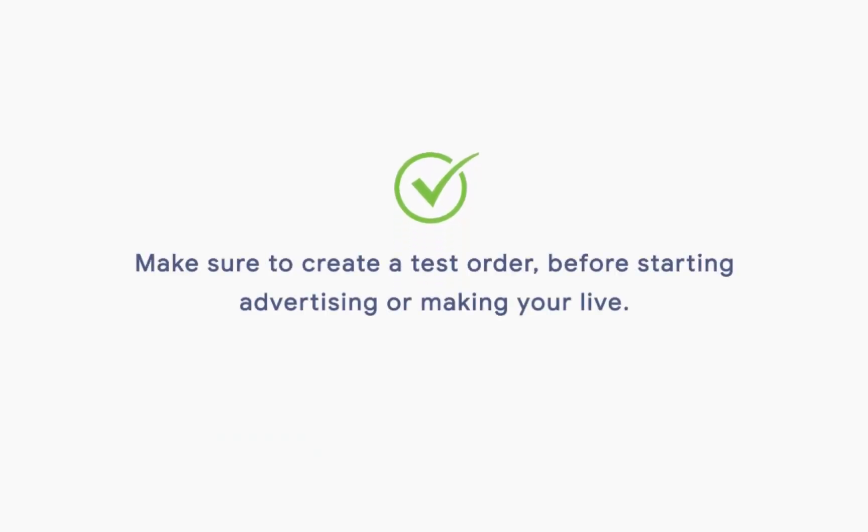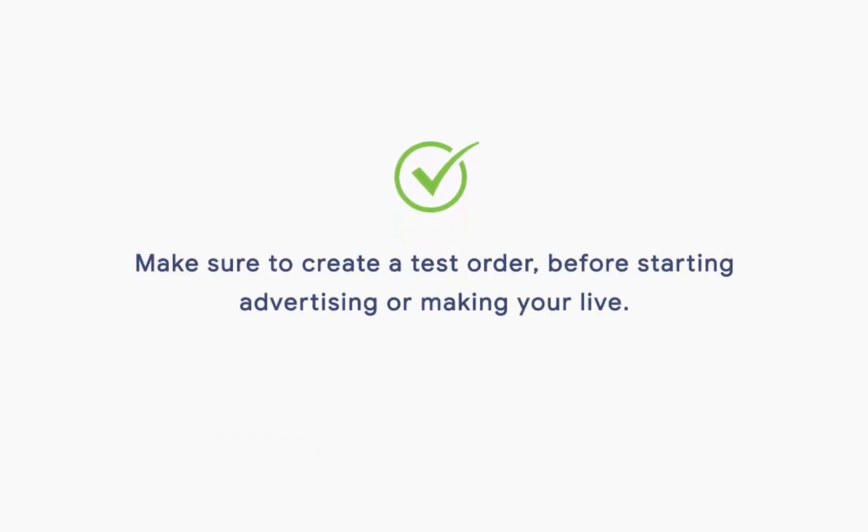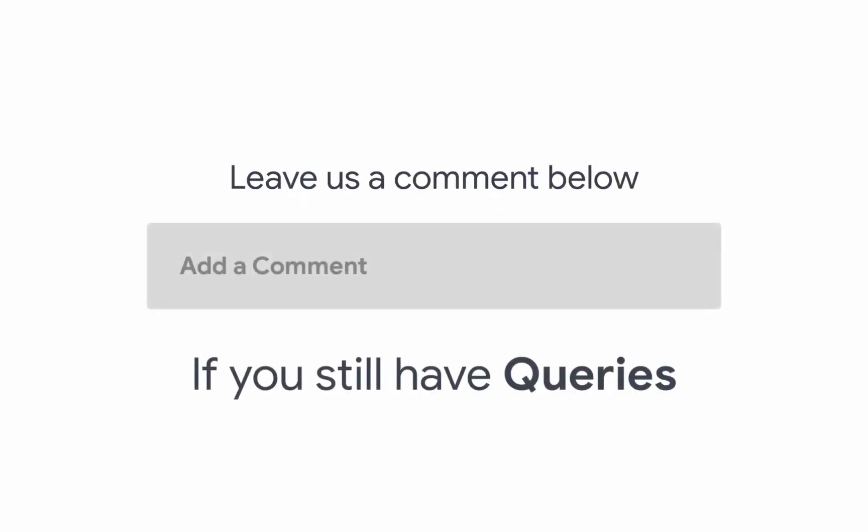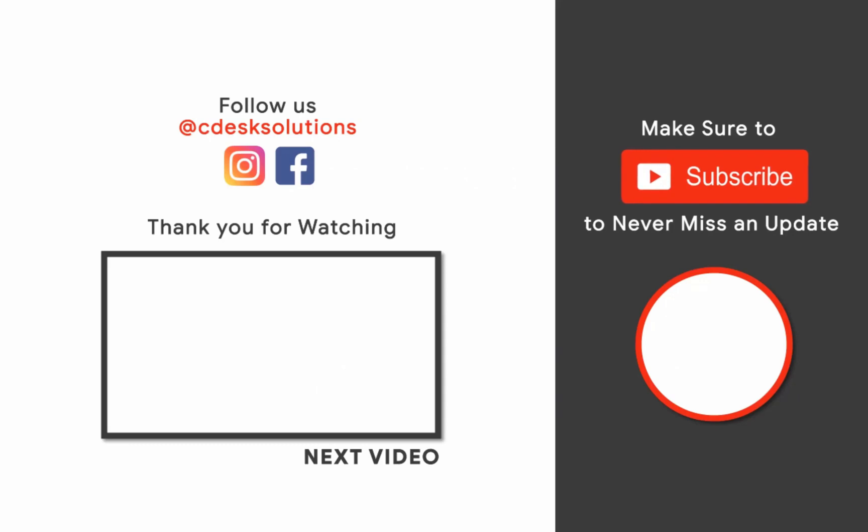Make sure to create a test order before starting advertising or making your store live. Leave us a comment below if you still have any queries. Make sure to subscribe to our channel so you never miss such videos.